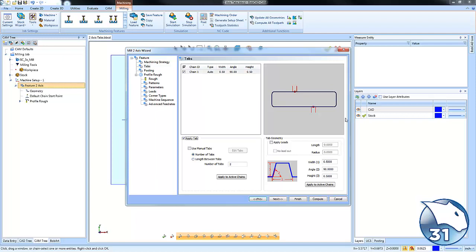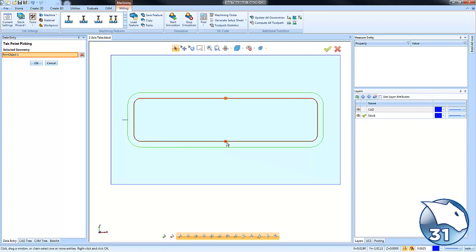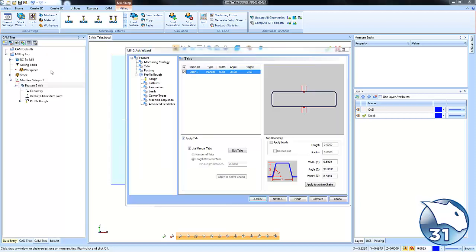Now these tab locations may not be exactly where we want them to be. We have a couple of options. We have number of tabs. We can also say the length between tabs or what we can do is use manual tabs. In this example, I want to use manual tabs. So I'm going to choose edit. We'll see some points that are located on the screen. I'm just going to click on the inside to remove them. And then I just want one tab there and one tab here using my snap points. I'm going to say OK.